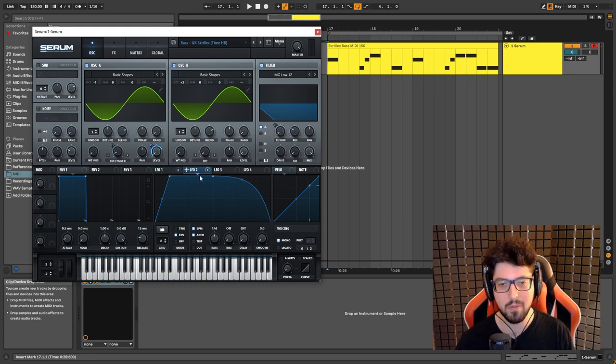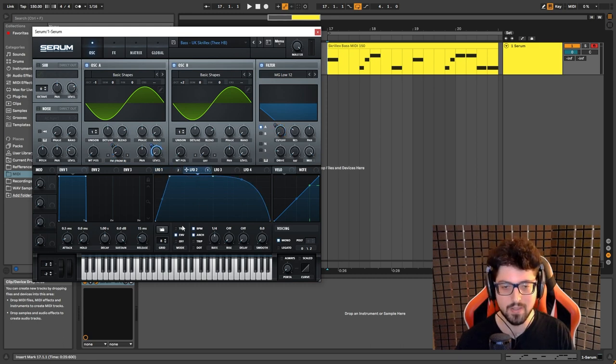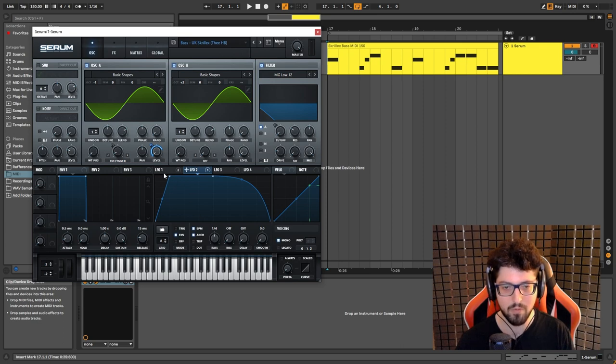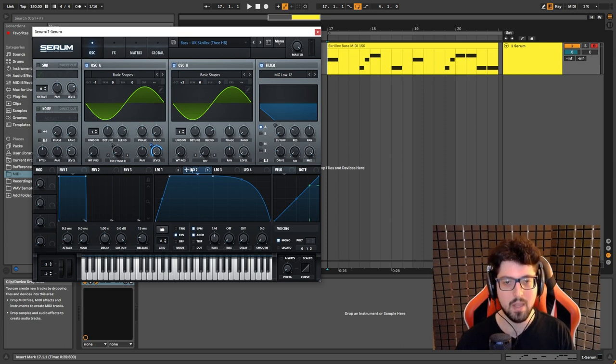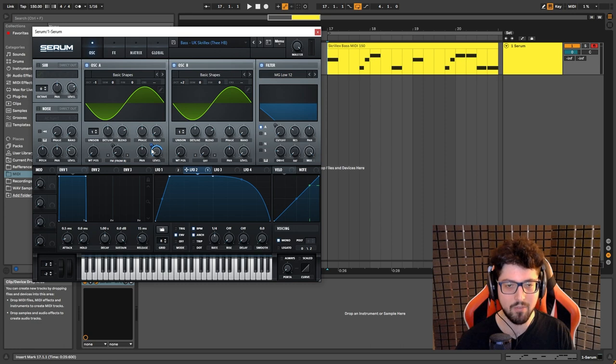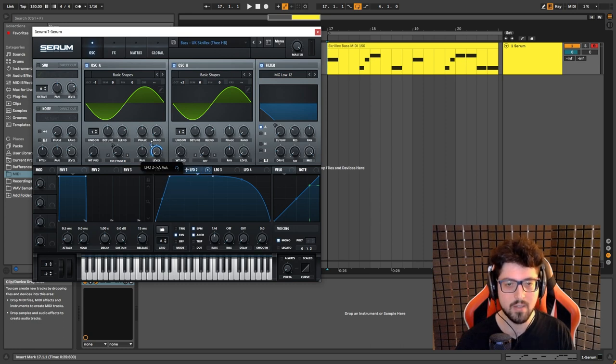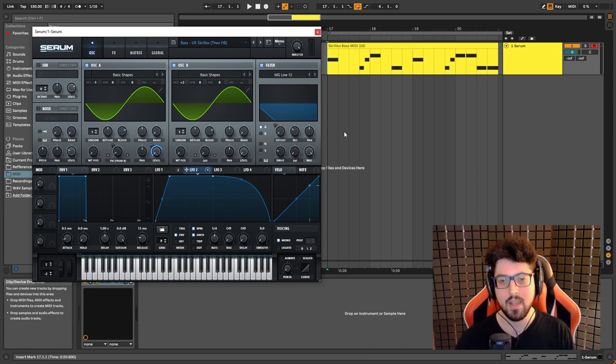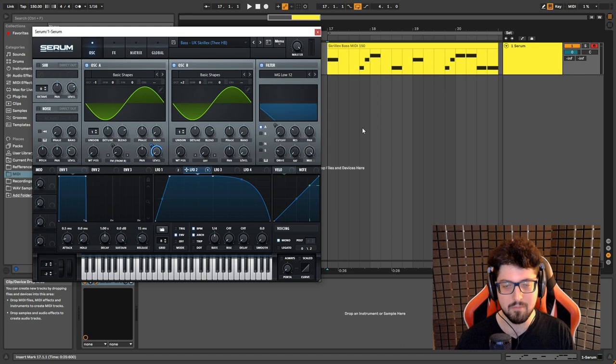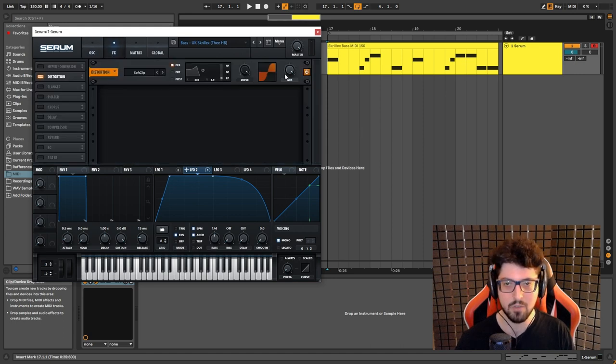So what I also did, I added another LFO envelope. As you can see here, these are the settings: envelope, one fourth. Copy this shape, click and drag it on the level and put it on 75. And basically, that's the sound.